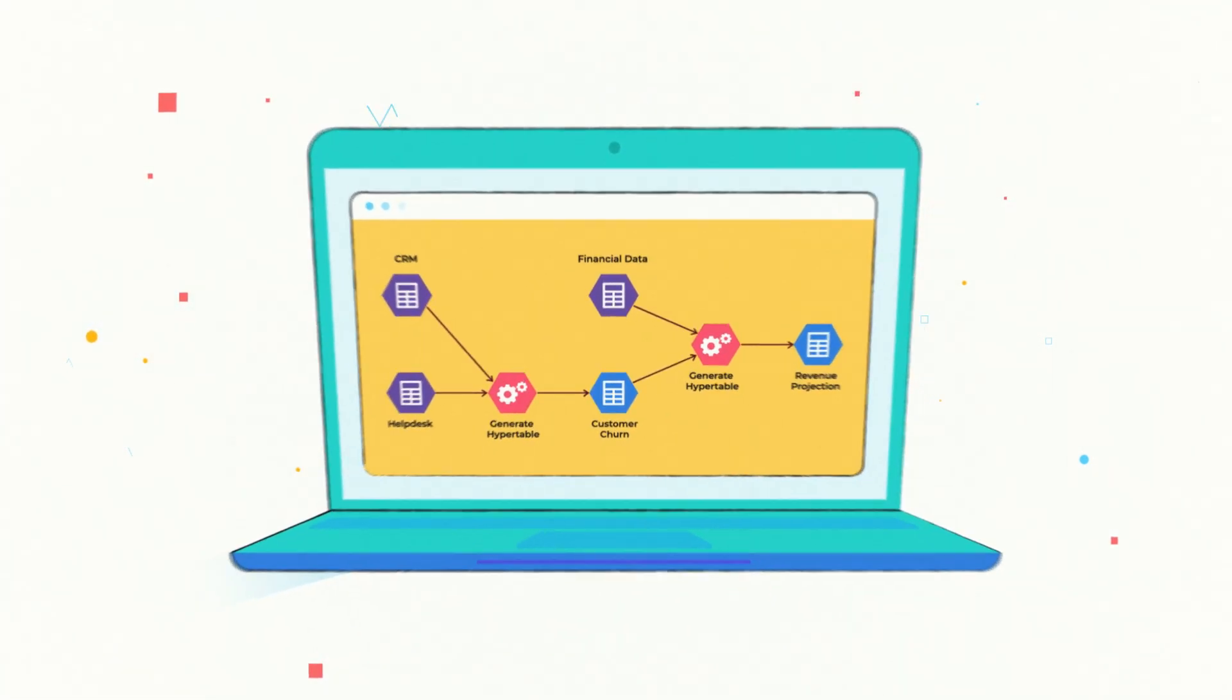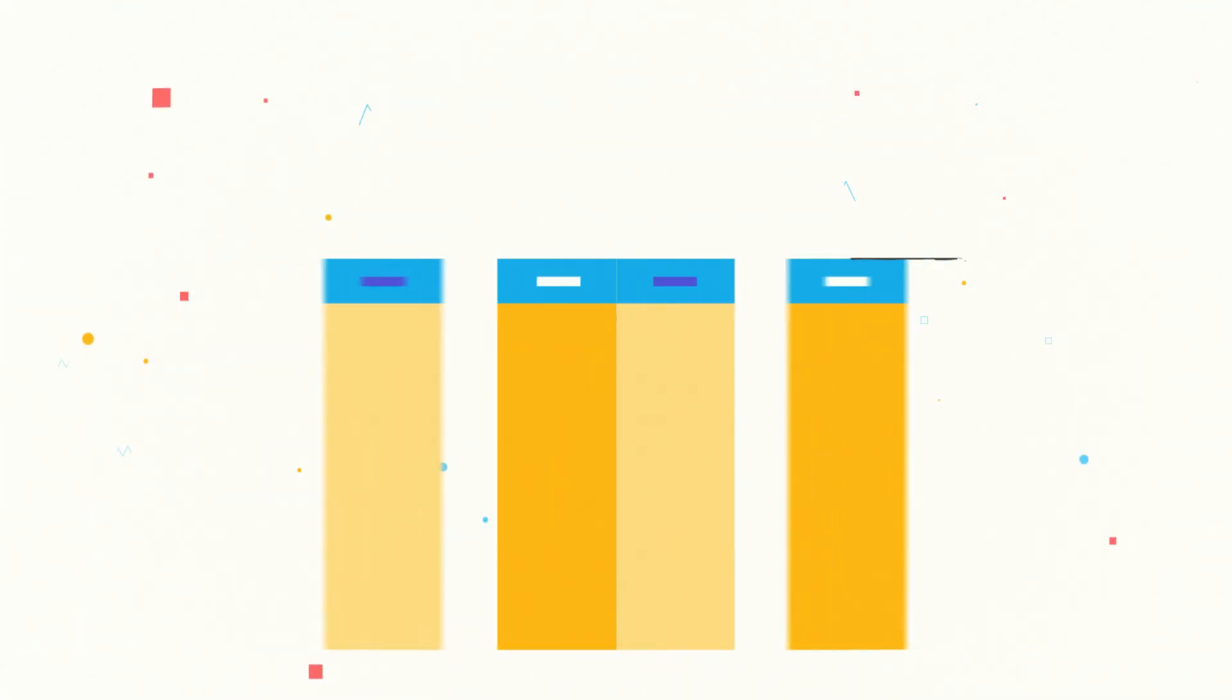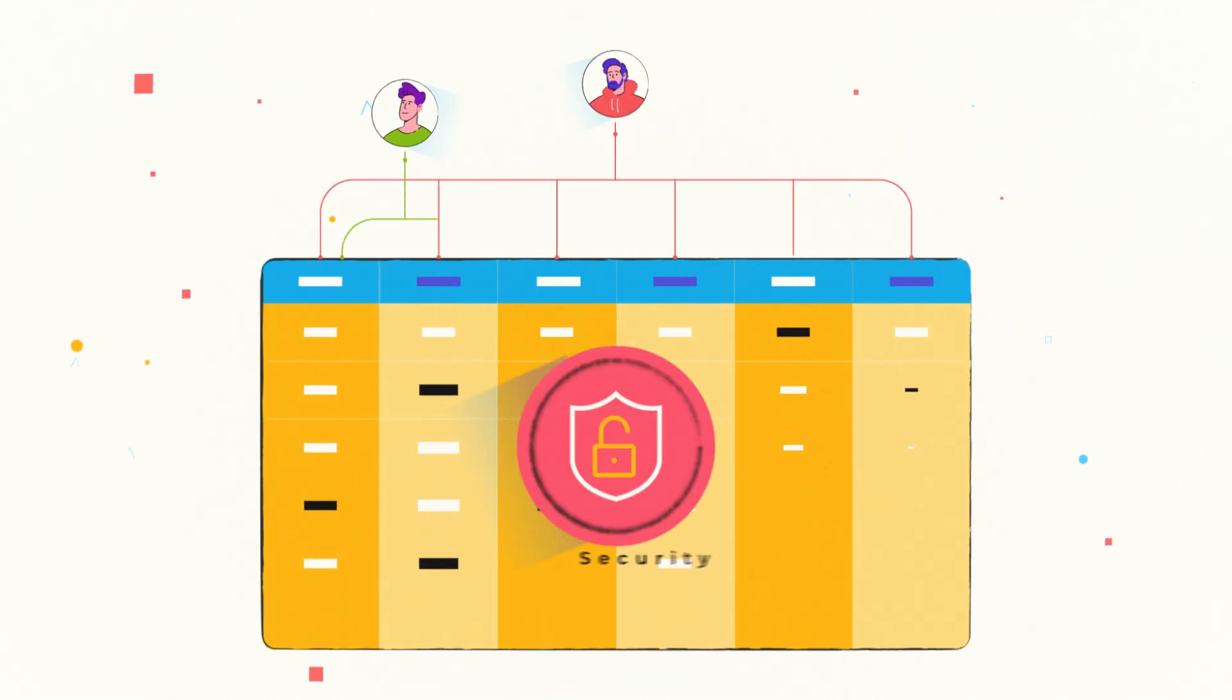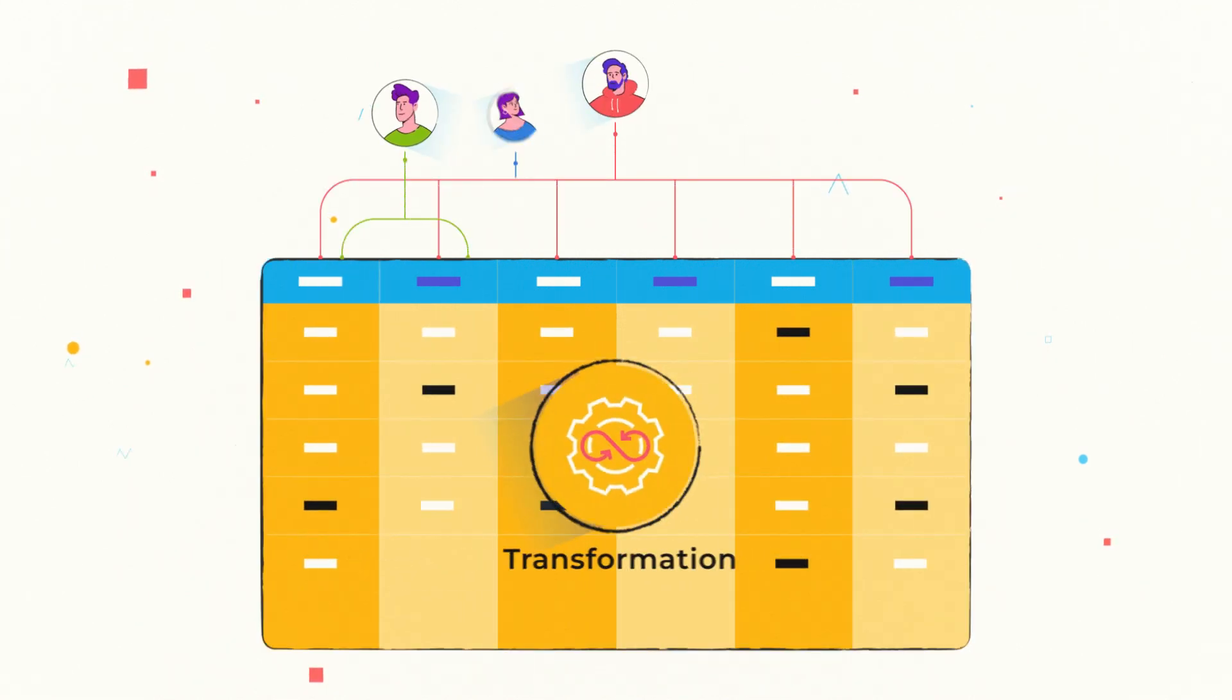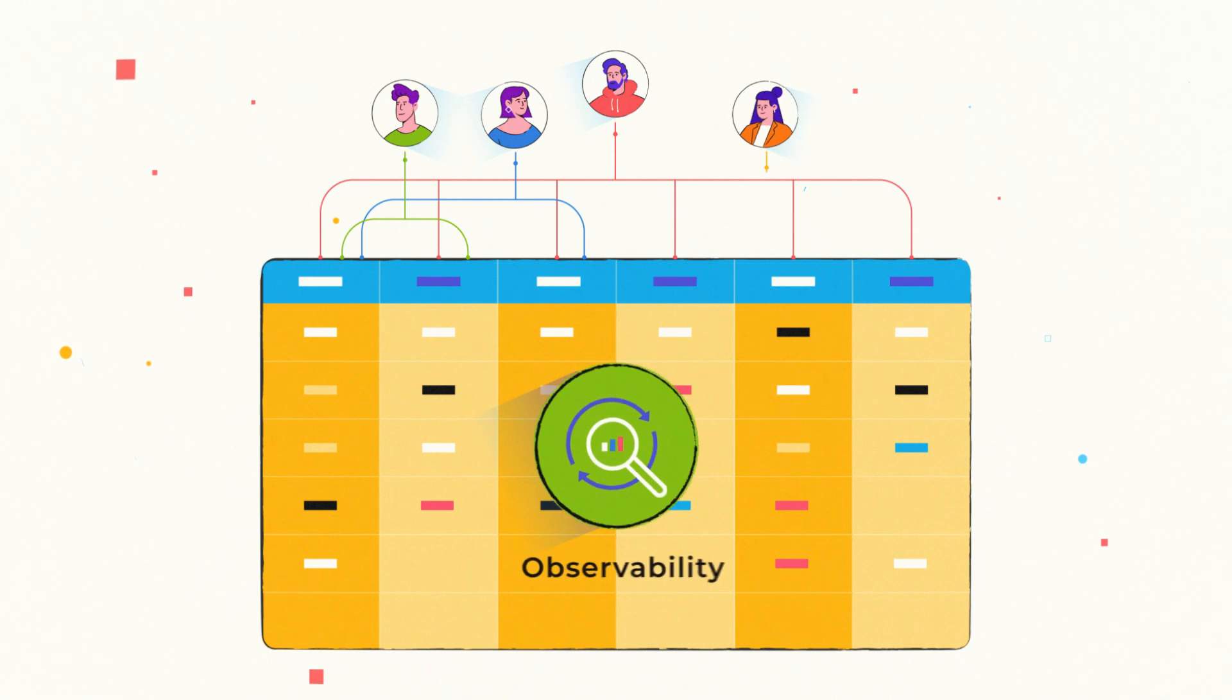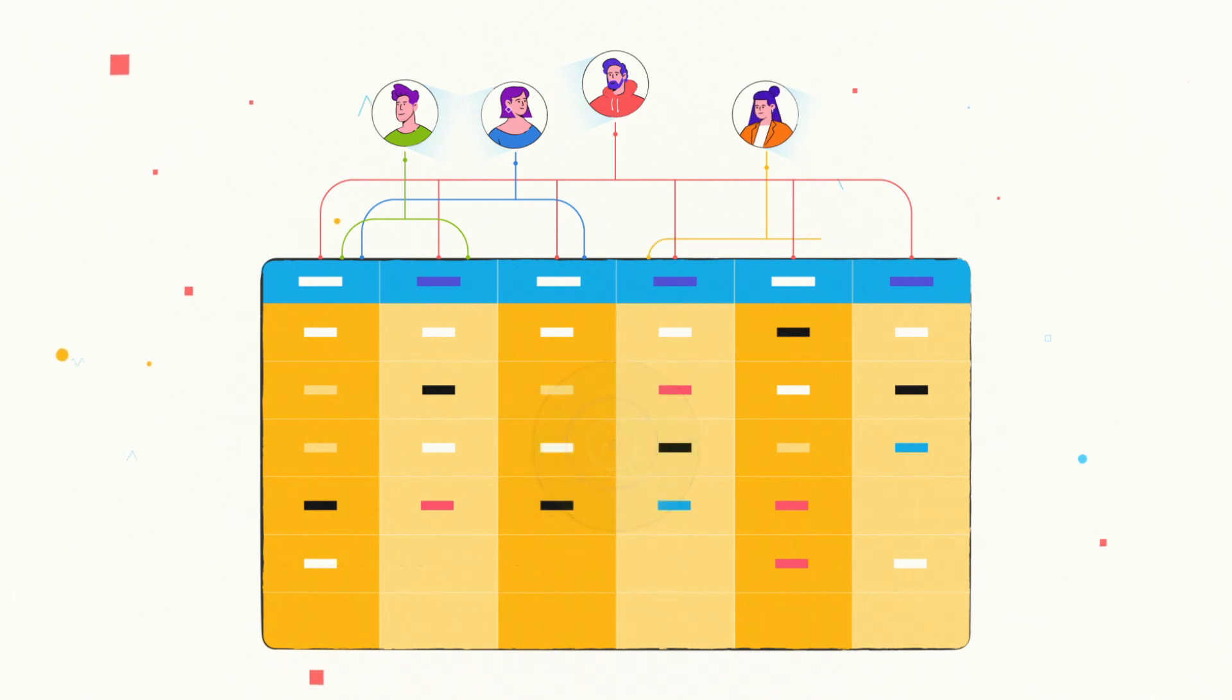She easily manages various aspects like row and column level security, transformation, auditing, and observability from a single pane of glass.